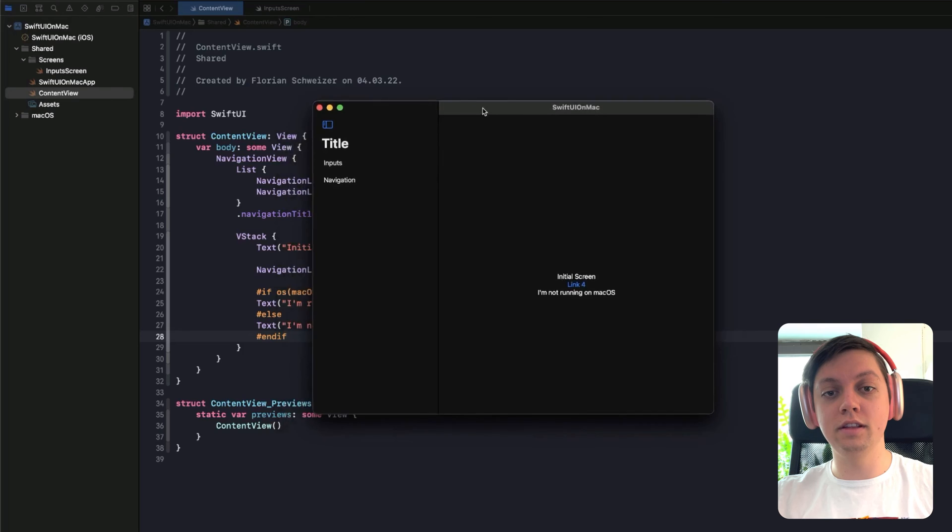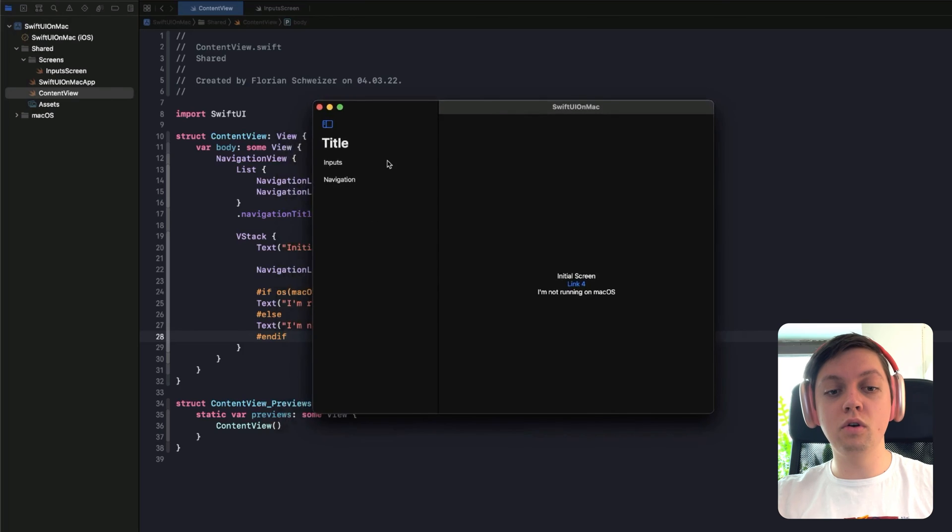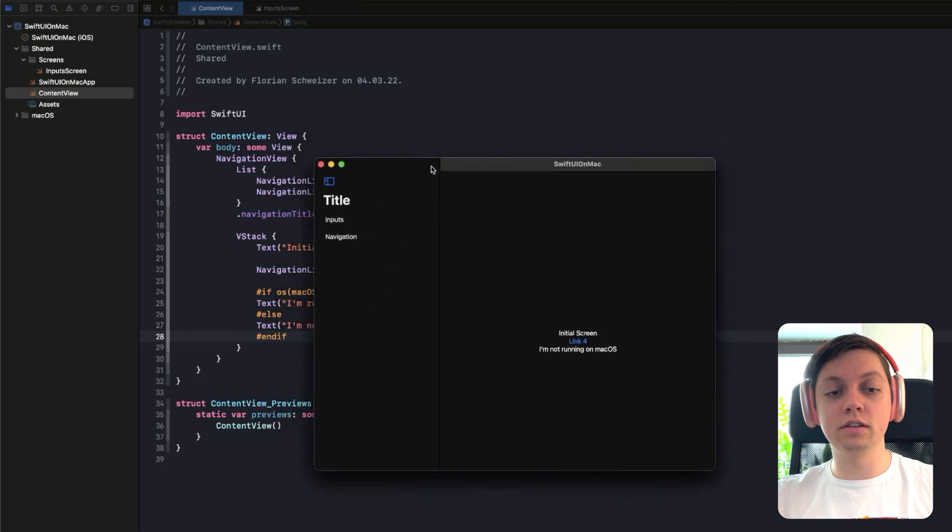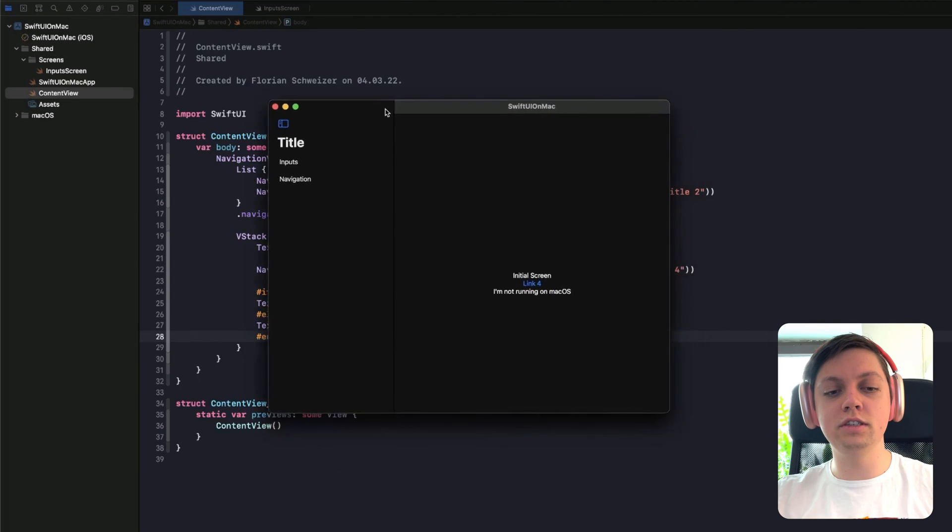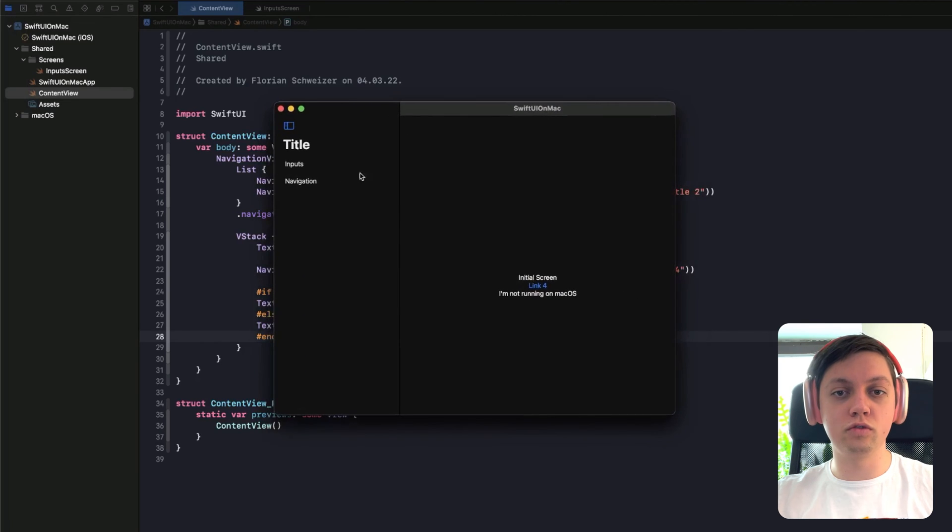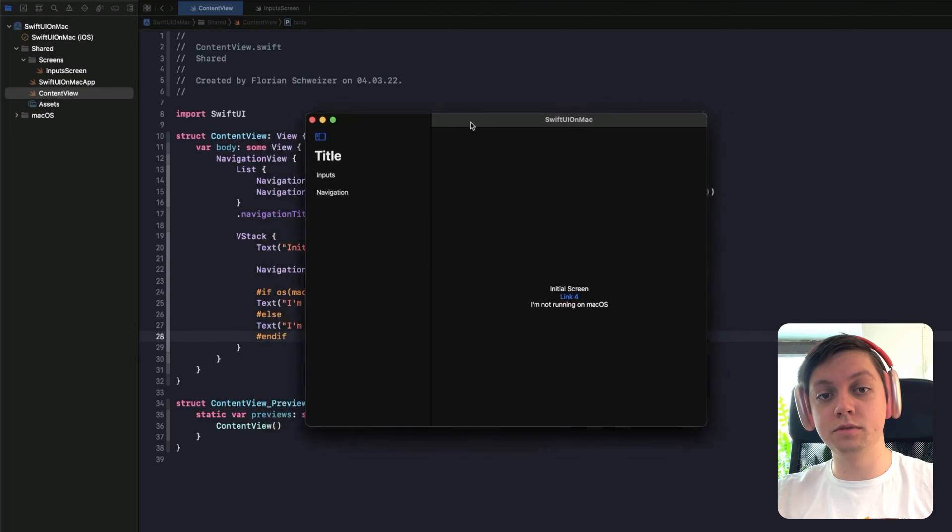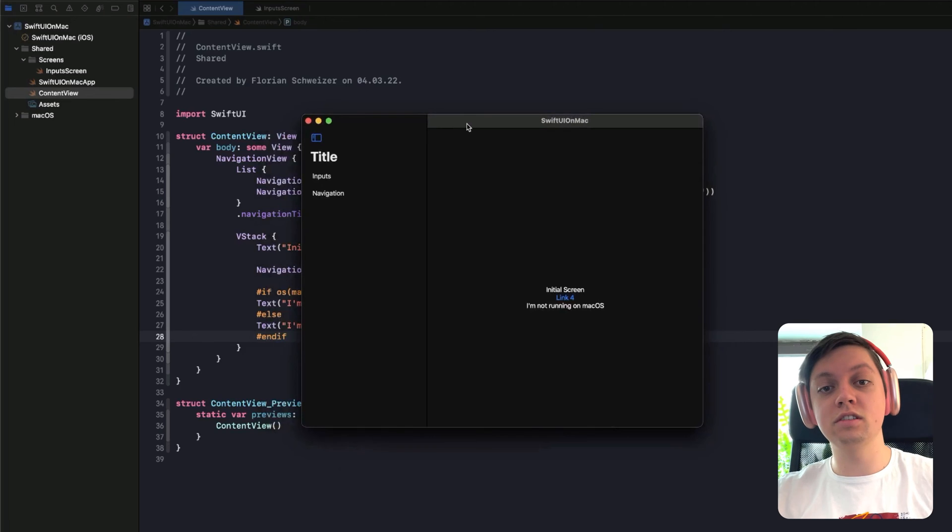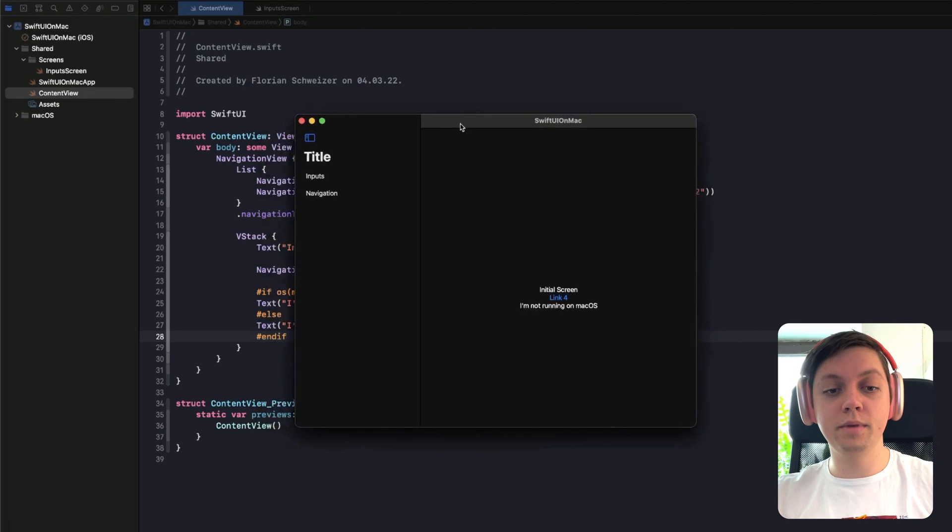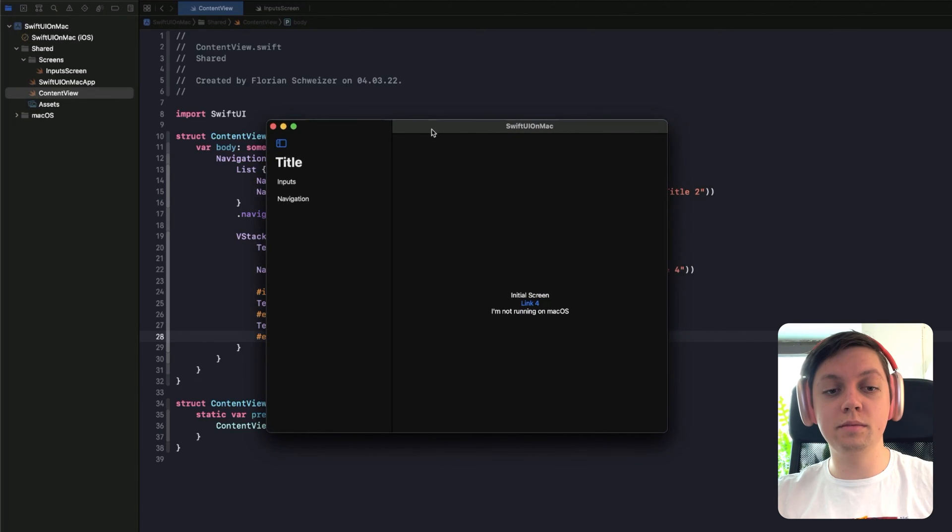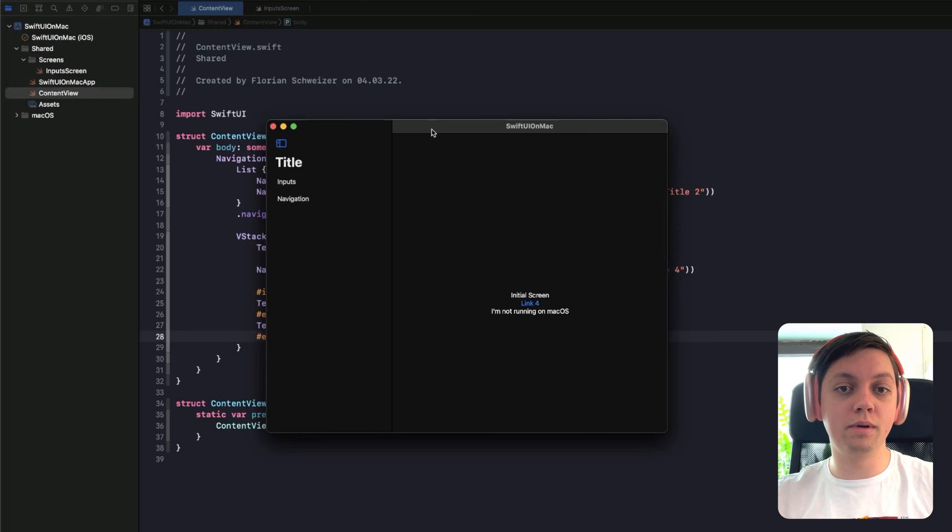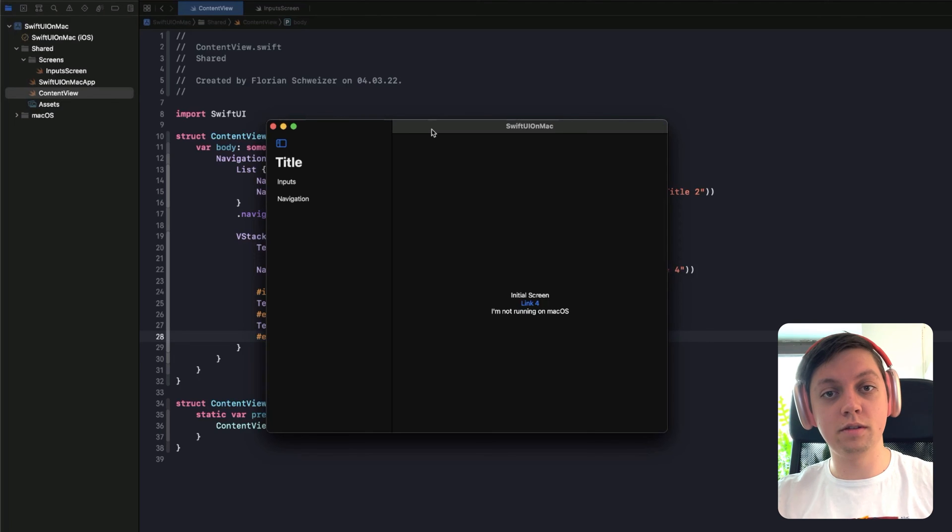So with the macOS native app, you always have that standard sidebar with the translucency where you can somehow see a blurred version of what's behind the window. This is not the case in Catalyst apps, because that just doesn't exist on the iPad. Basically, a Catalyst app is just an iPad app compiled to be run on the Mac.